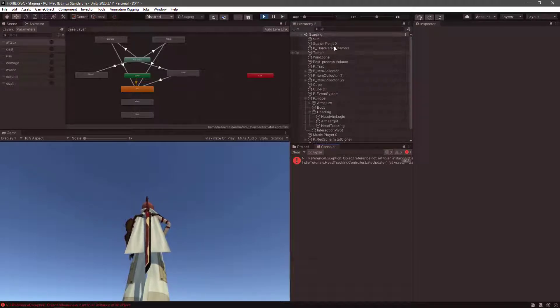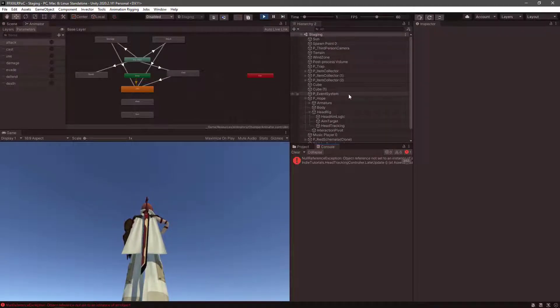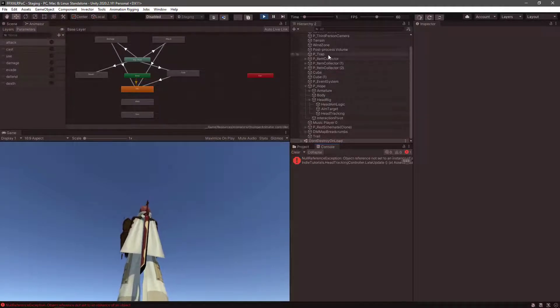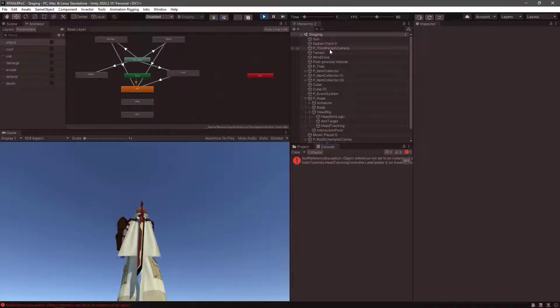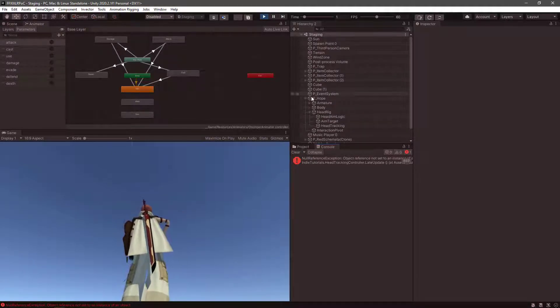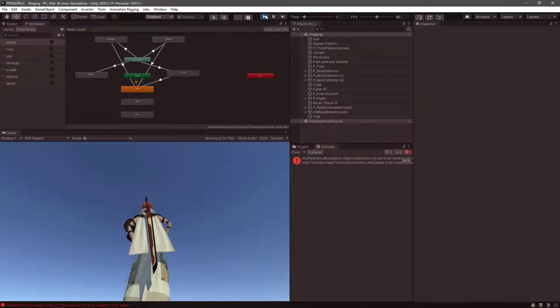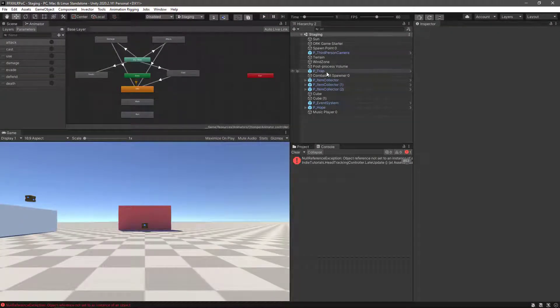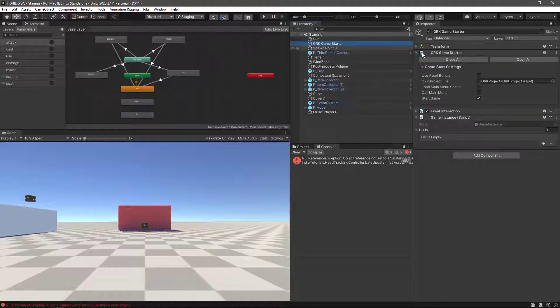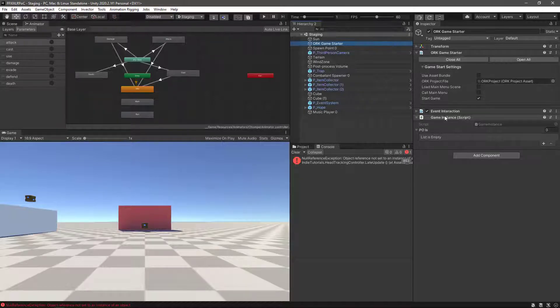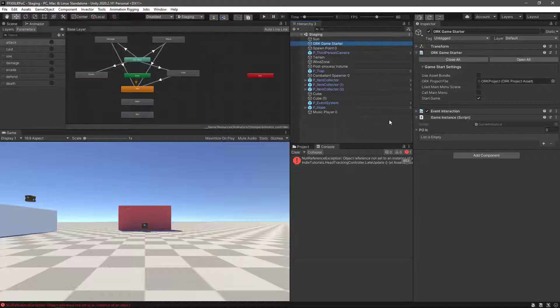And that's because we have the script that we created. Let me stop this one. We have it in the ORK game starter, we have the game instance, and this script is trying to do a don't destroy on load. But since it's not the root of the game object, it's not allowed to. So what we can do is put it outside this game object.